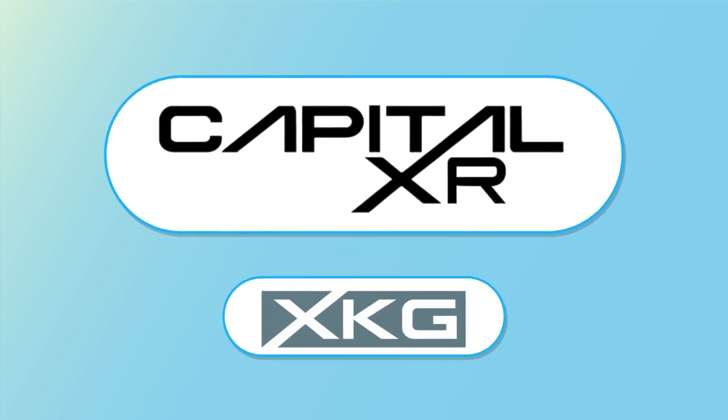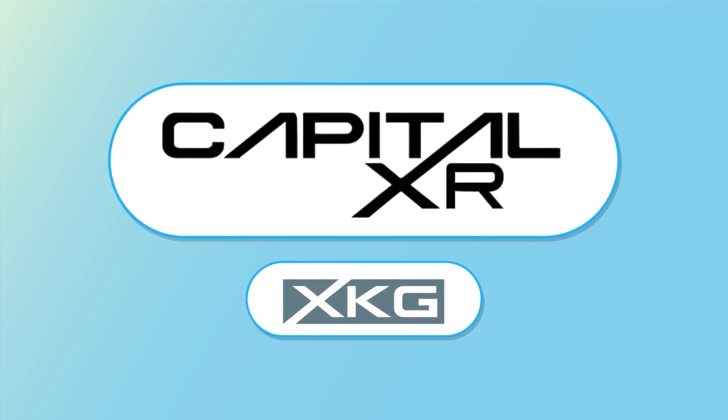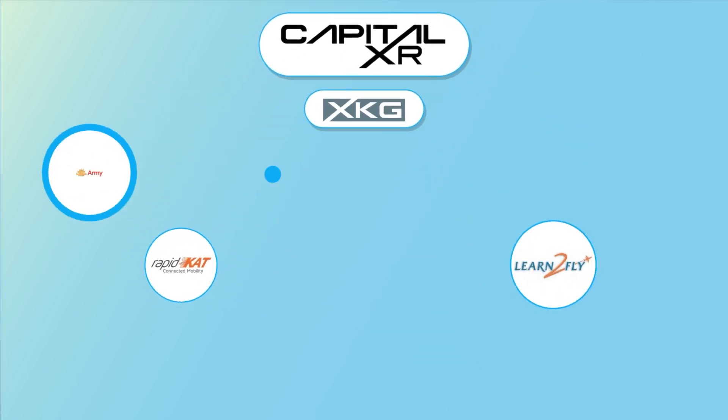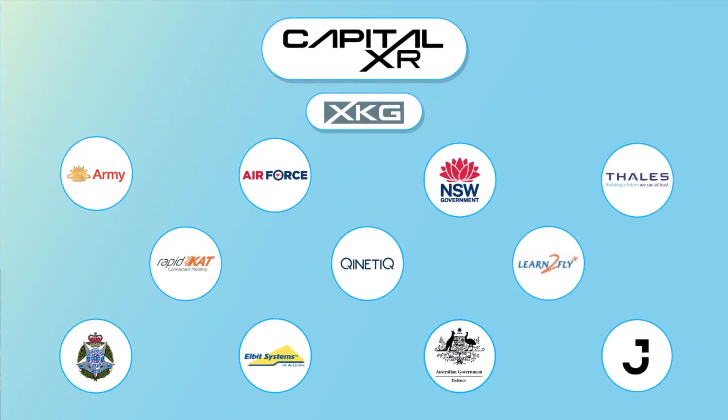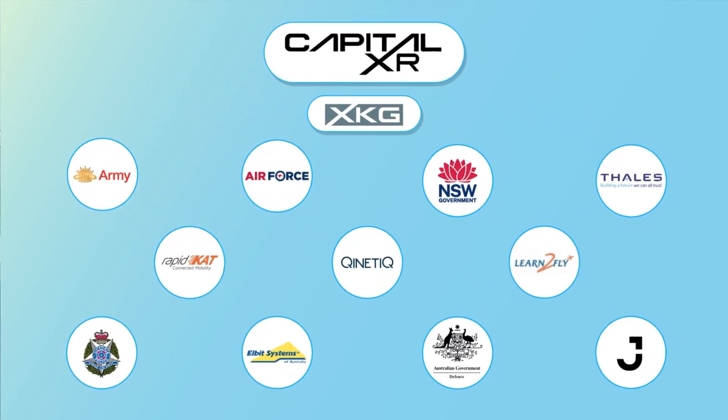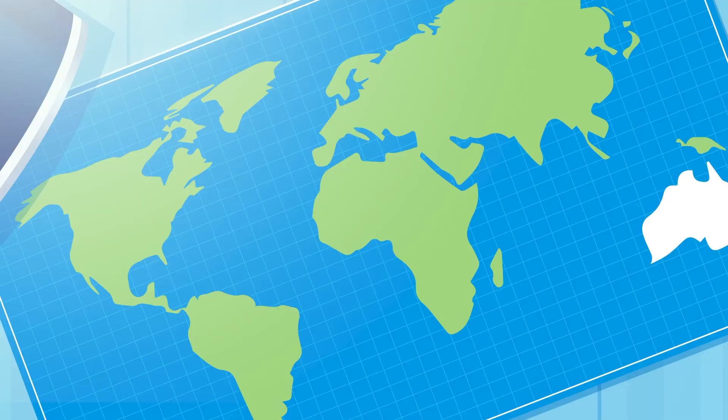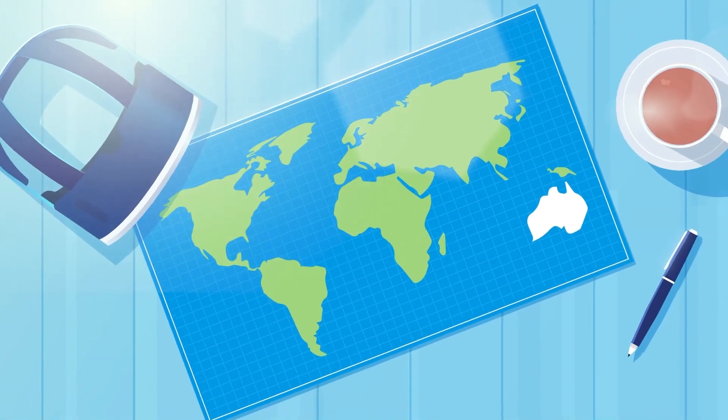Here at Capital XR, our team already works with top-tier clients like the Australian Defence Force, as well as flight schools and aviation companies across the world.